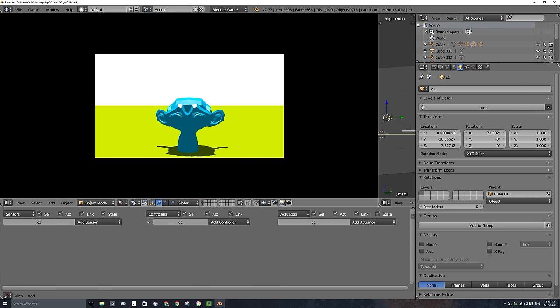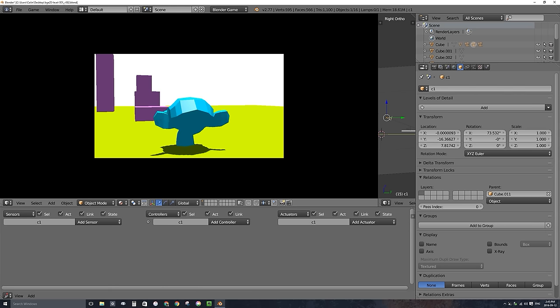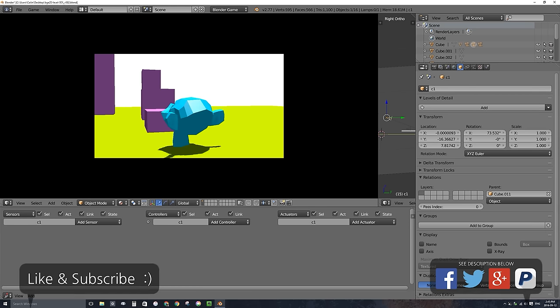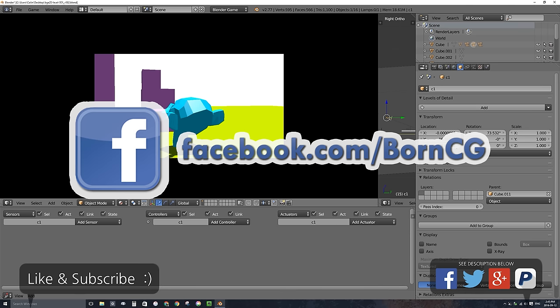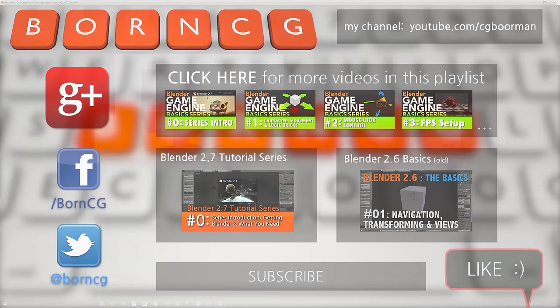This is exactly the camera setup I wanted — the closest possible setup to Super Mario 64 that I can make. That will be it for this video. Please don't forget to like this video if you learned something, and subscribe to this channel to see more videos like this one. Check out my Facebook page at facebook.com/BornCG. Thanks for watching and I'll see you in the next one. Bye bye.